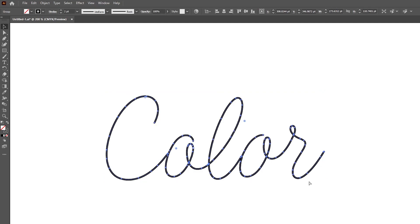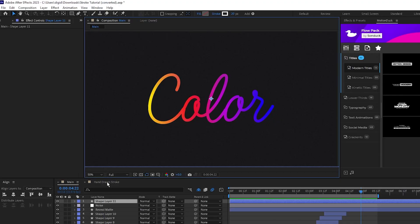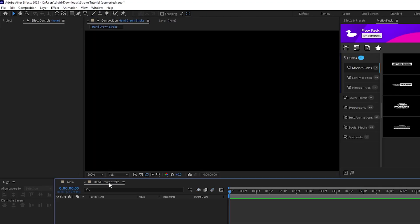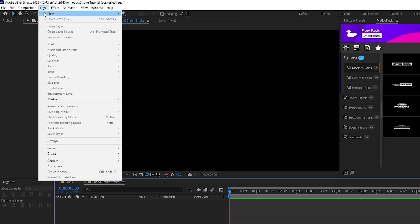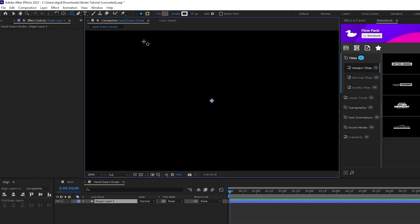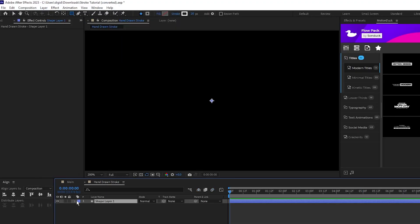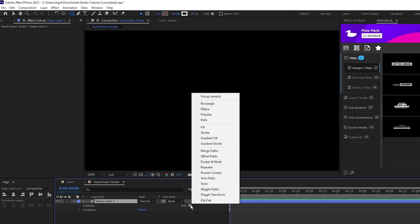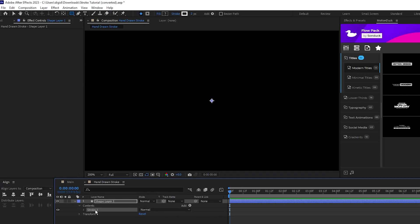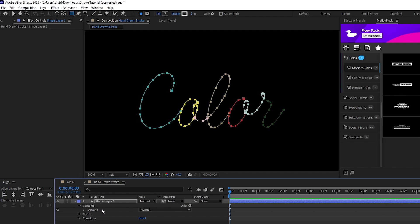Highlight the shape, press Ctrl-C to copy it, then head over to After Effects, go to Layer, New, Shape Layer, open up that shape layer, select Add, Stroke, highlight the new stroke, and press Ctrl-V to paste our text from Illustrator into it.